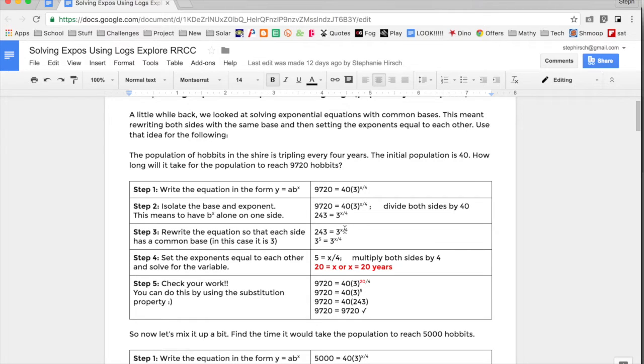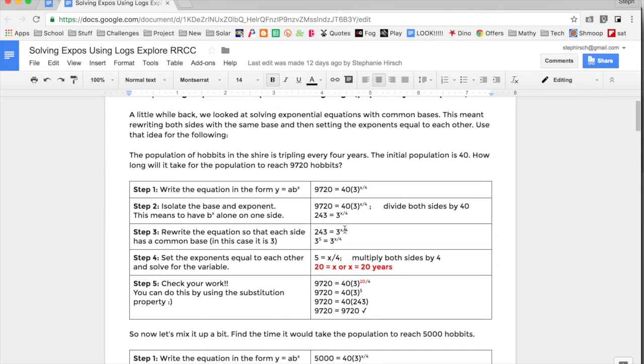I've done a previous video showing you how to use Explore in Google Sheets. That tool has been around for a while, but they recently added it to Docs, and I wanted to show you how cool Explore is in Google Docs.